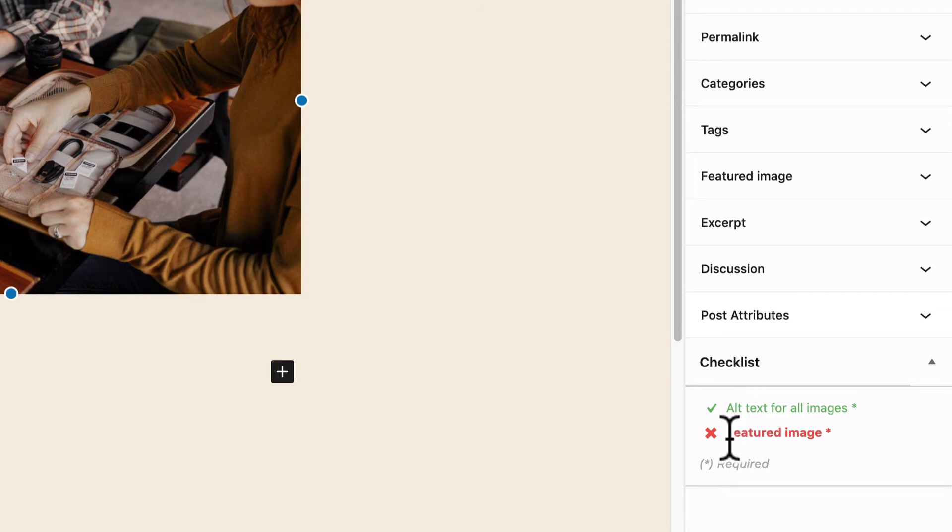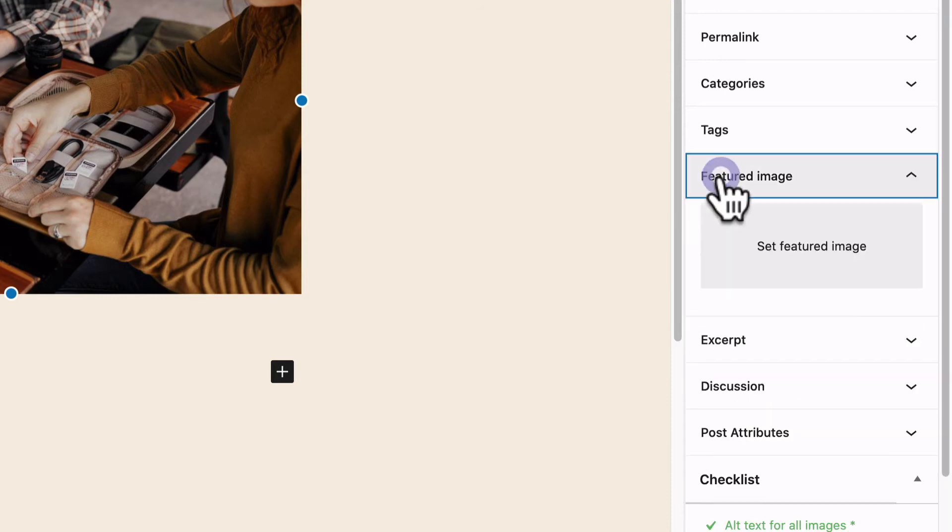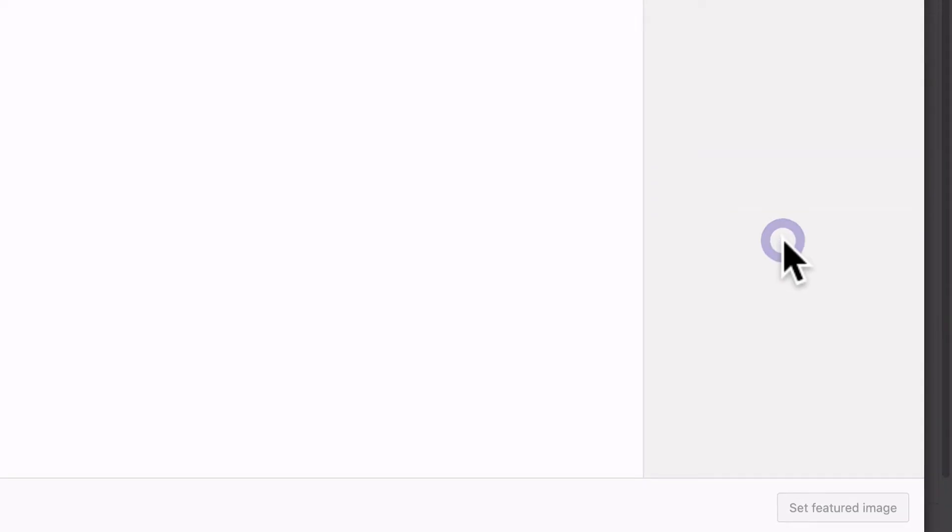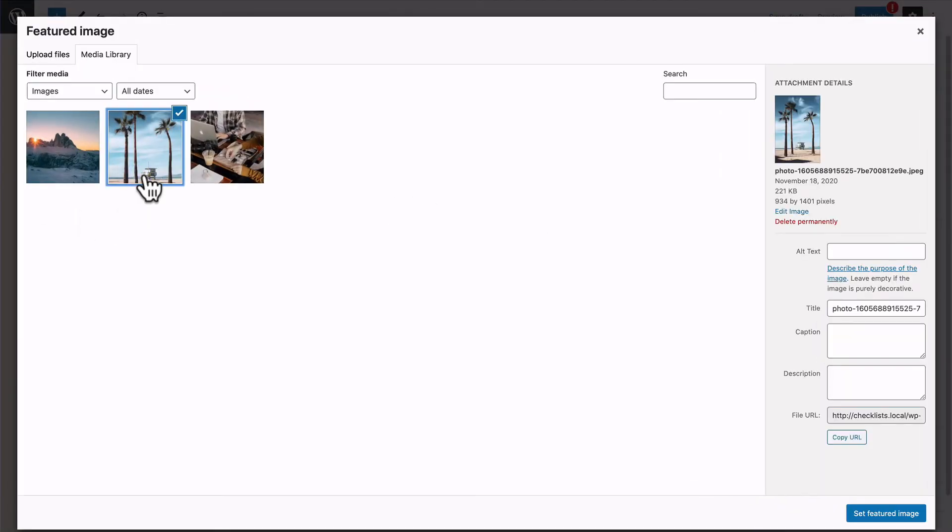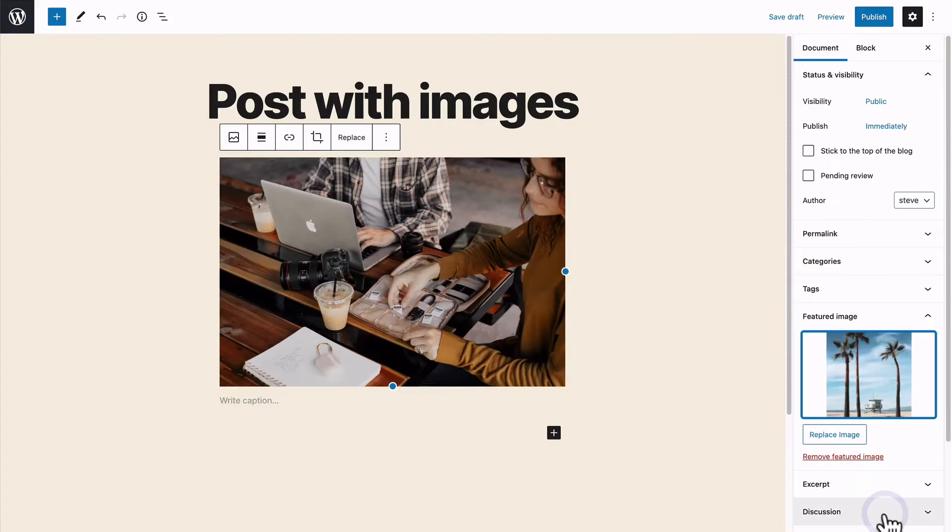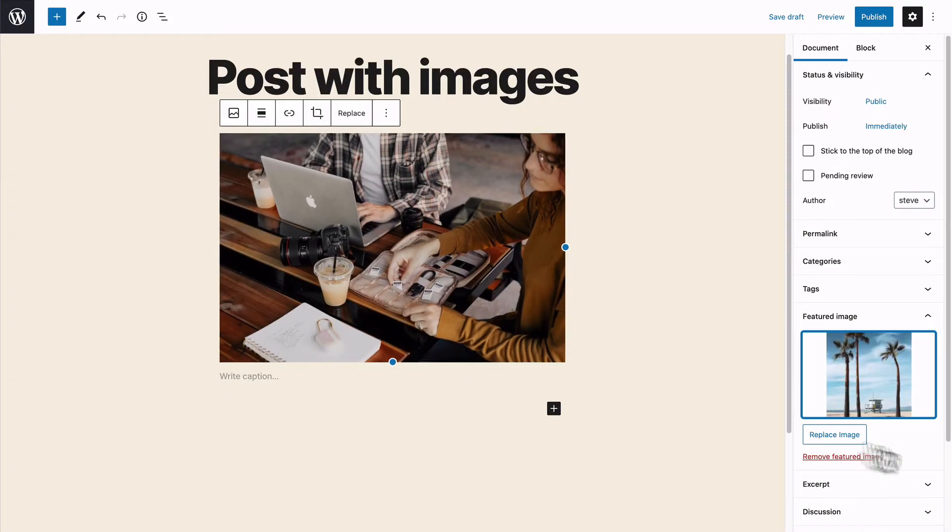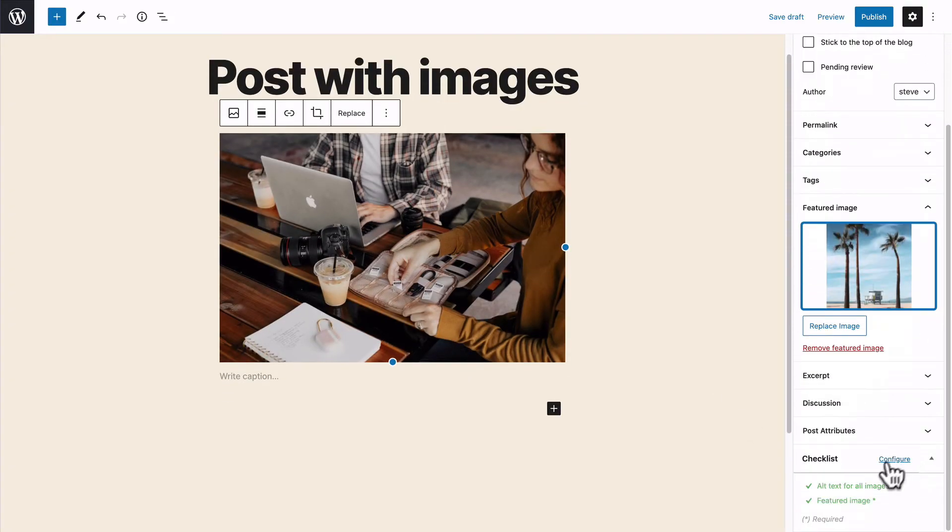What about the featured image? Well, if I look at the featured image box, it's empty. I don't have one. Fortunately, I have a photo of some palm trees in here. And let's see what the checklist does. Ah, now it's all green.